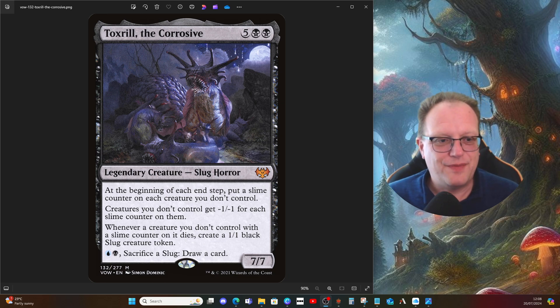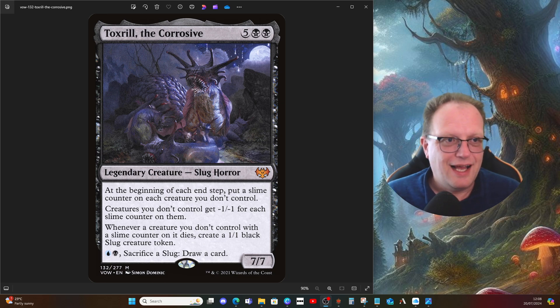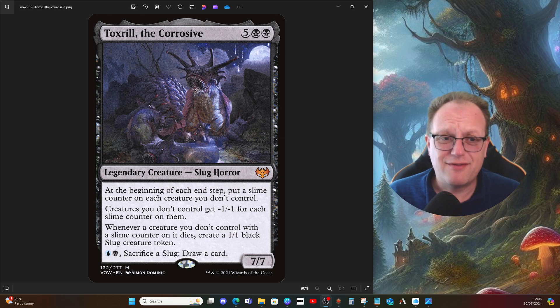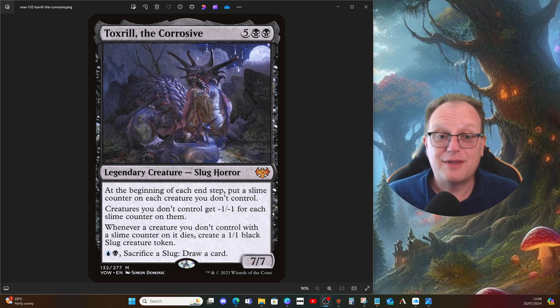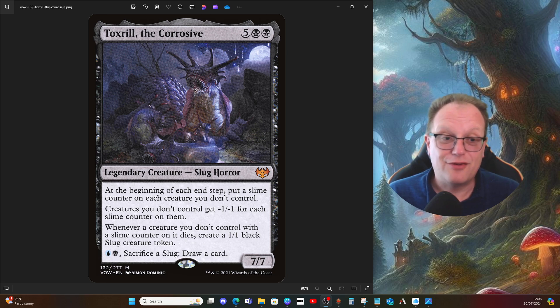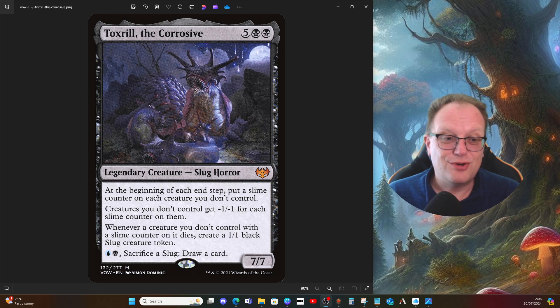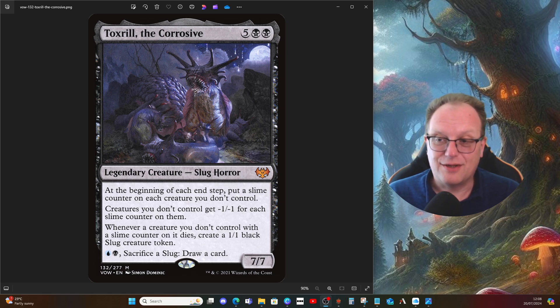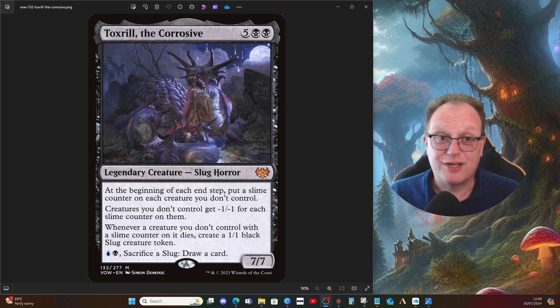This is my take on Toxrill: five and double black for a seven-seven slug horror. At the beginning of each end step, put a slime counter on each creature you don't control. Creatures you don't control get minus one minus one for each slime counter on them. Whenever a creature you don't control with a slime counter on it dies, you get a slug, and you can pay a blue and a black to sacrifice a slug and draw a card.